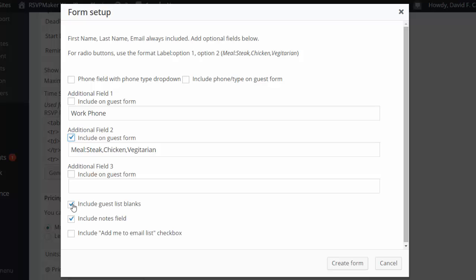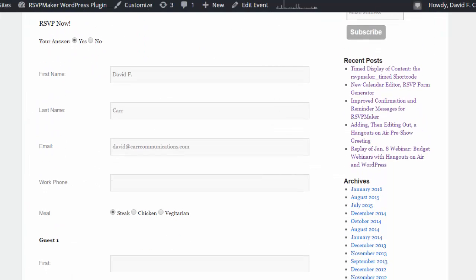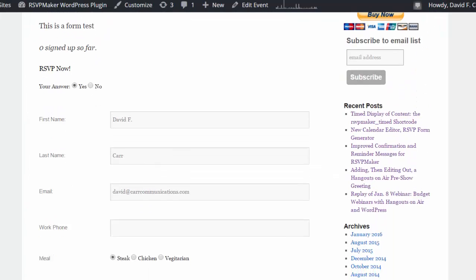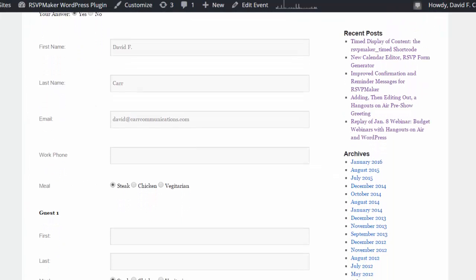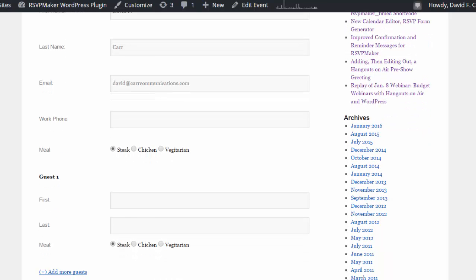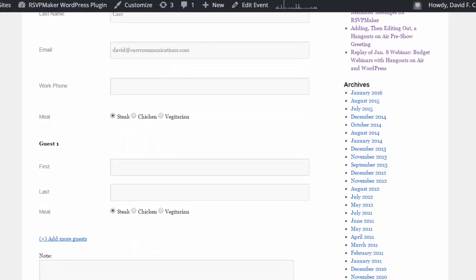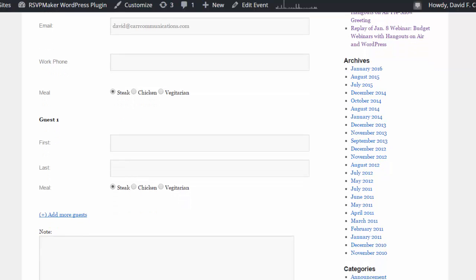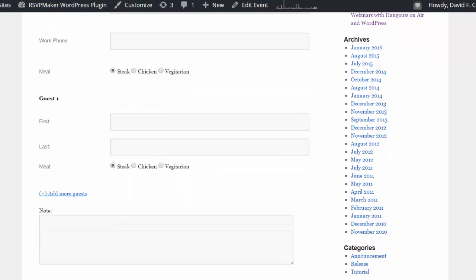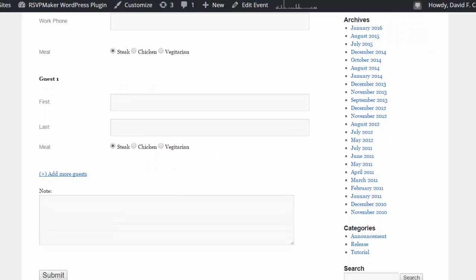Naturally I need to include the guest blanks, but I can either include or not include a free form notes field or include add me to your email list as a checkbox. I can generate the form and then when I go out to the site, we'll see that we now have a blank for work phone specifically, and we have the options for the meal included for both the host and the guest.